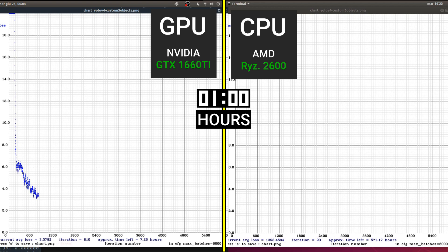If we take a look at the GPU after one hour of training, we see 810 iterations and approximately 7 hours 26 minutes left. The graph doesn't look bad — there was really big progress in just one hour. While on the CPU, the iteration count is only 23 — it looks like it just started, despite already running for one hour. The estimated time left says 571 hours, which tells us it's going to take a really long time no matter what.